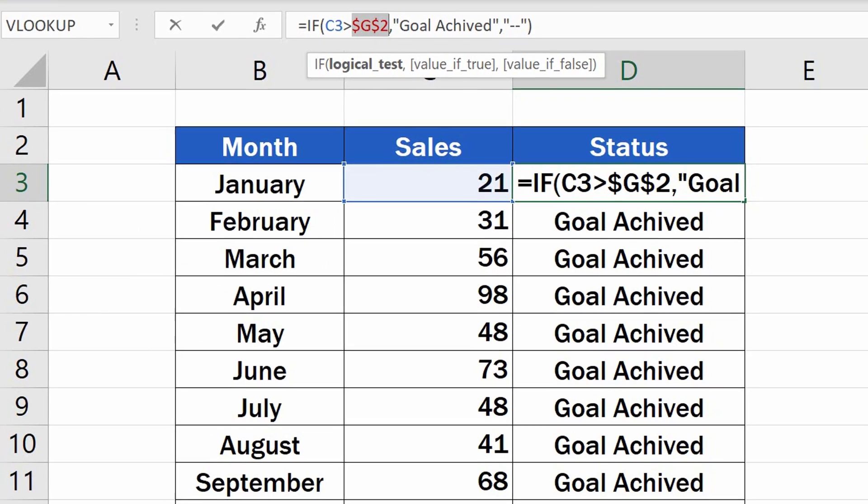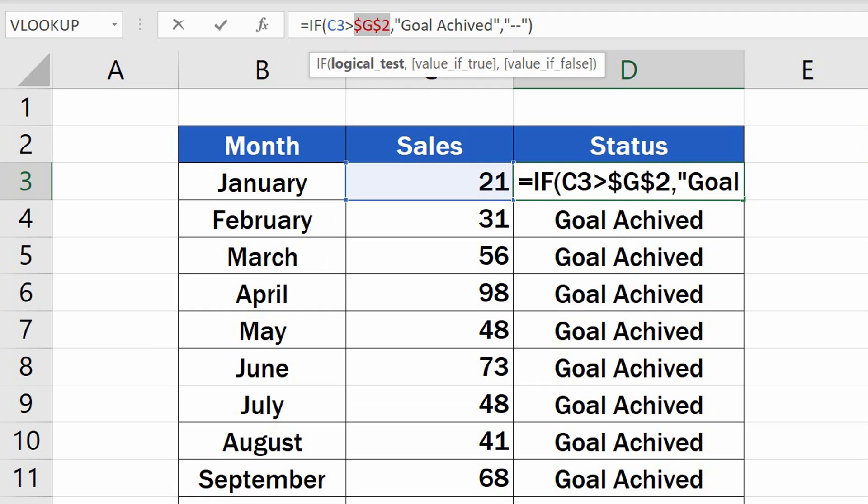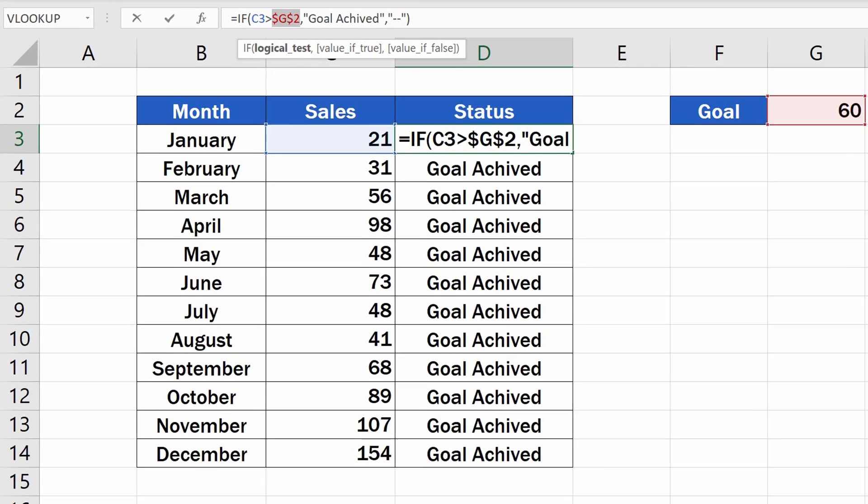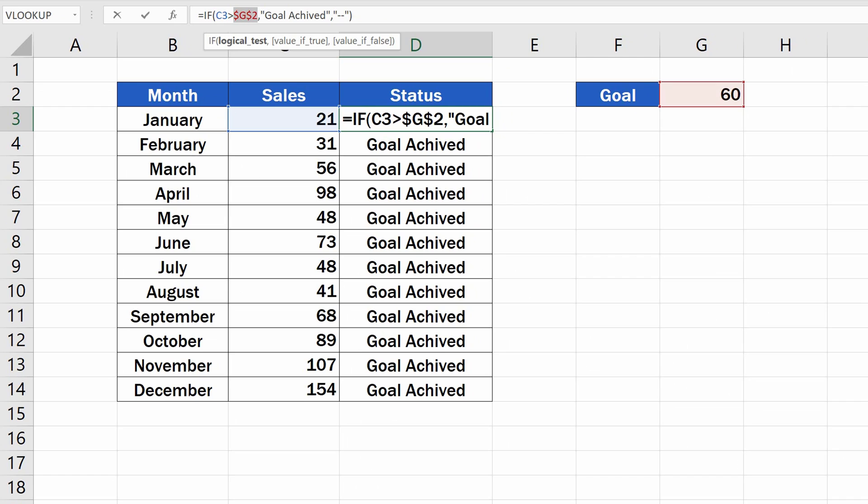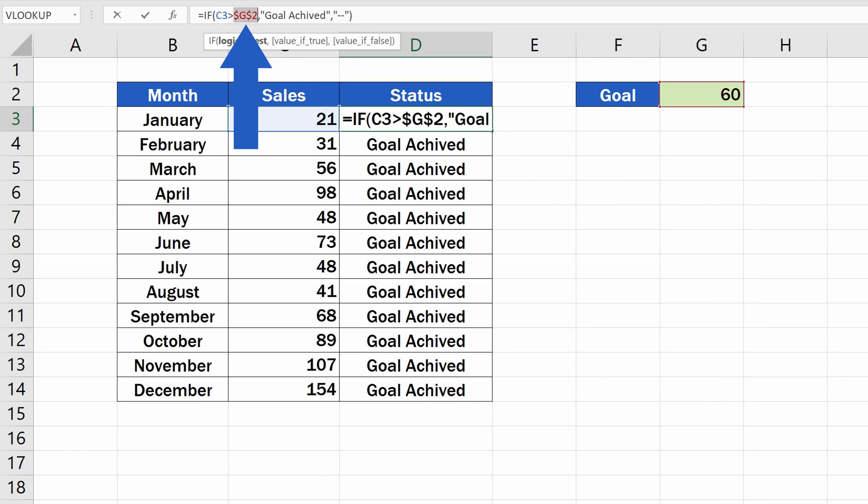Using these dollar signs makes the reference to a specific cell fixed. In all rows now, the copied formula will use only the cell G2 to calculate the result. This little trick works in all Excel formulas and functions, so you can use it whenever you need.